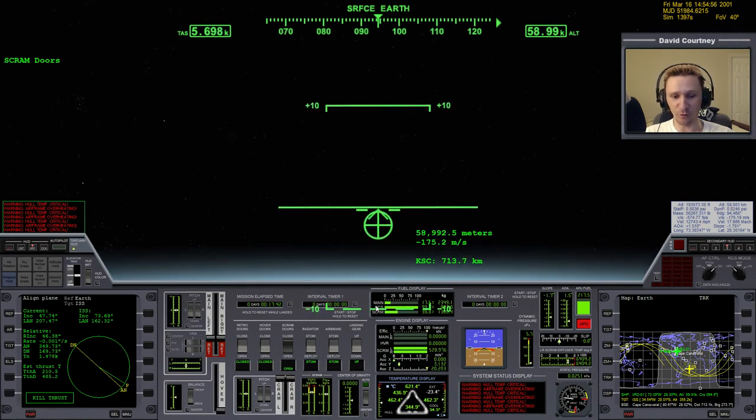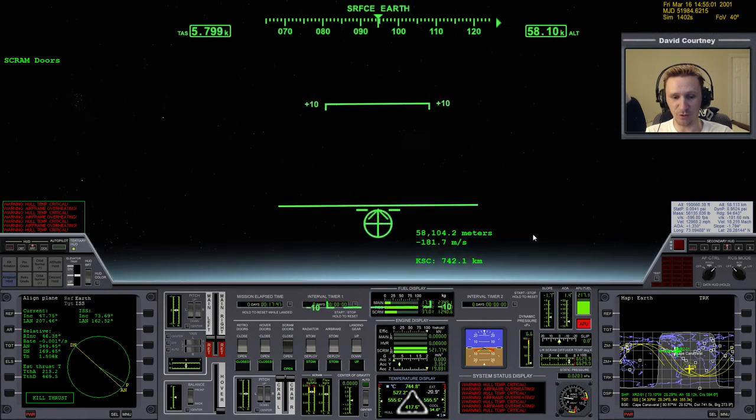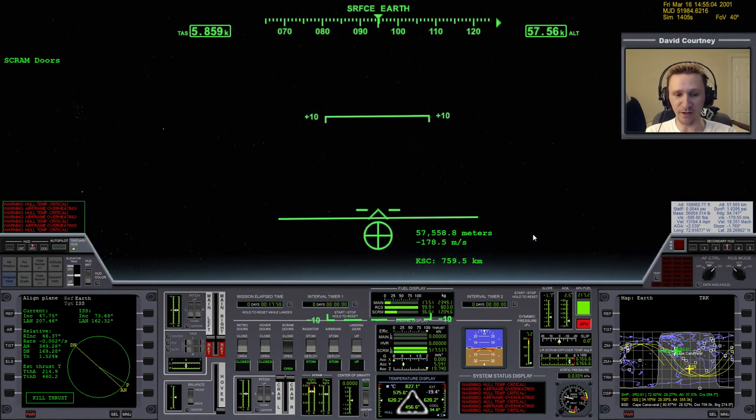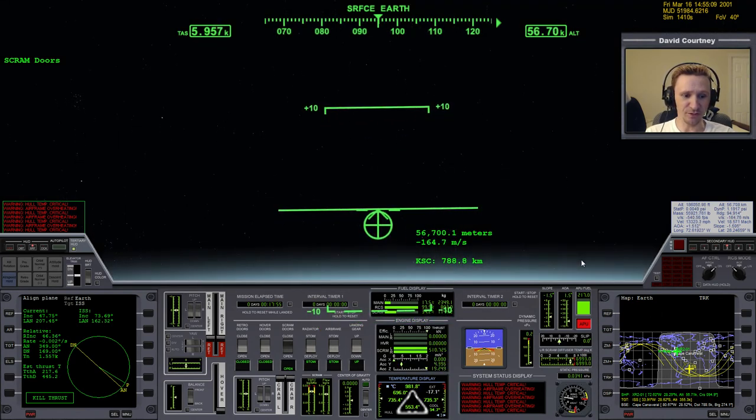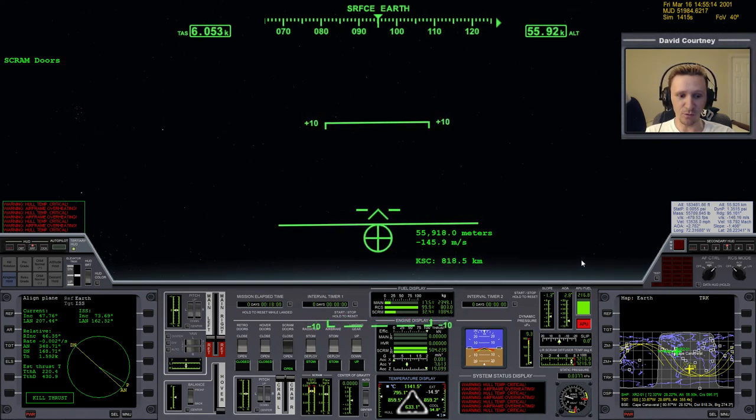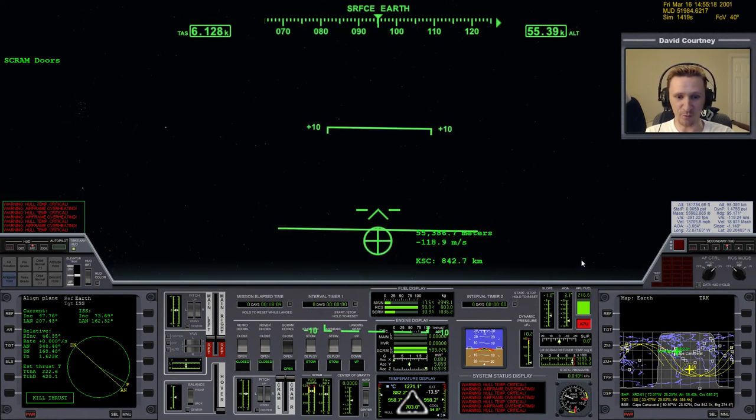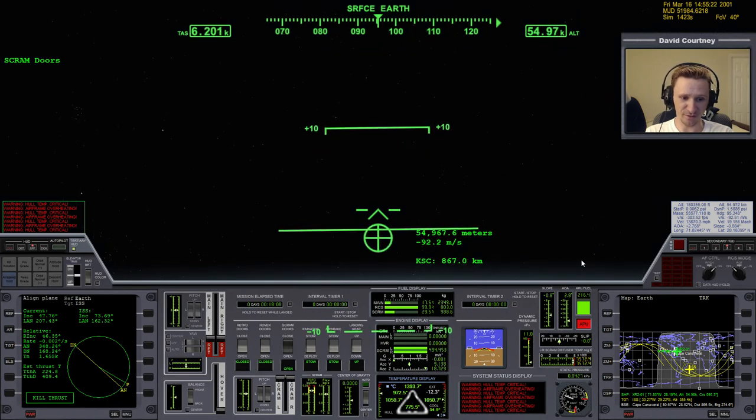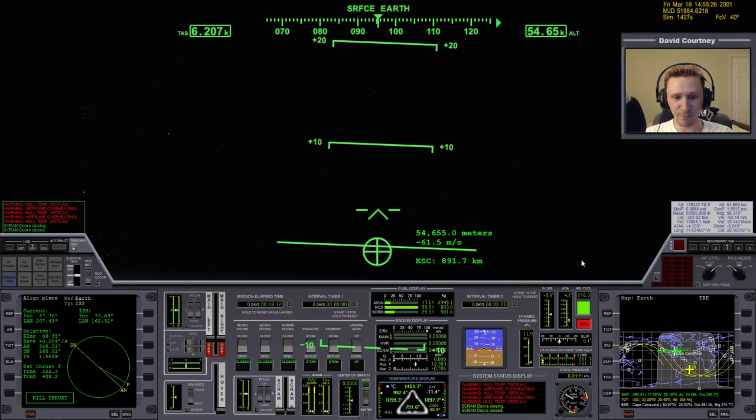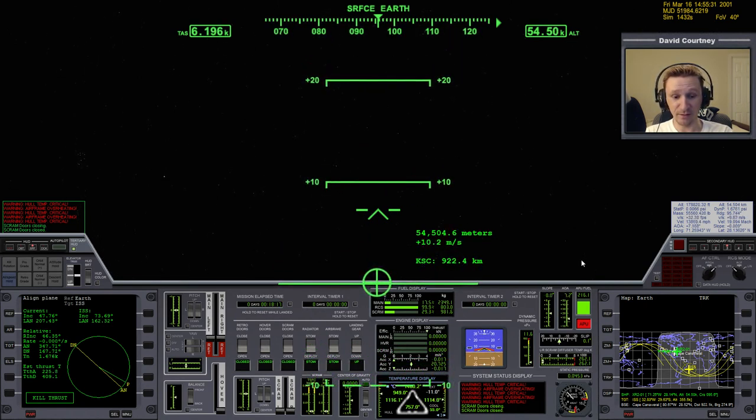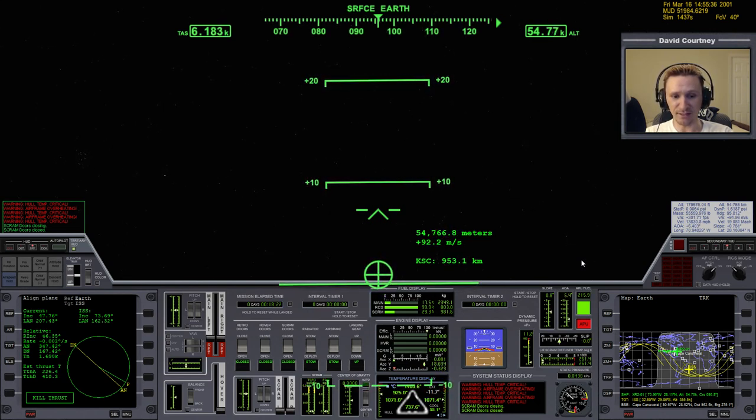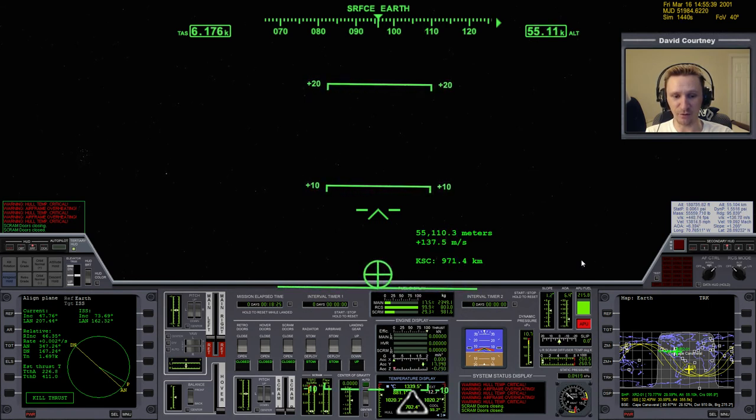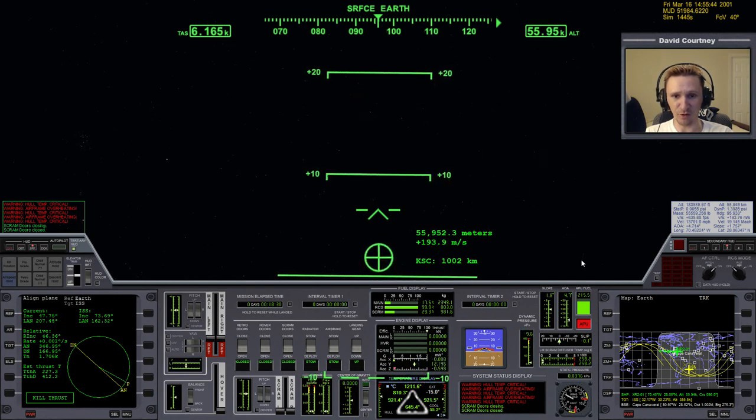And over here, the SCRAM diffuser temperature, once it reaches a little higher than it is now, we absolutely have to close the SCRAM doors or else we will burn up the SCRAM engines. And that's another form of failure. We're getting really close to that point. You can see it's in the yellow. So I'm going to go ahead and close the SCRAM engines now. And now we can pitch up. Actually, I shouldn't let myself descend as much as I did. Once we're done with the SCRAM engines, there's no need to stay low in the atmosphere anymore because we're just getting dragged for no reason. So once you close the SCRAM engines, you can then pitch up a bit more aggressively.